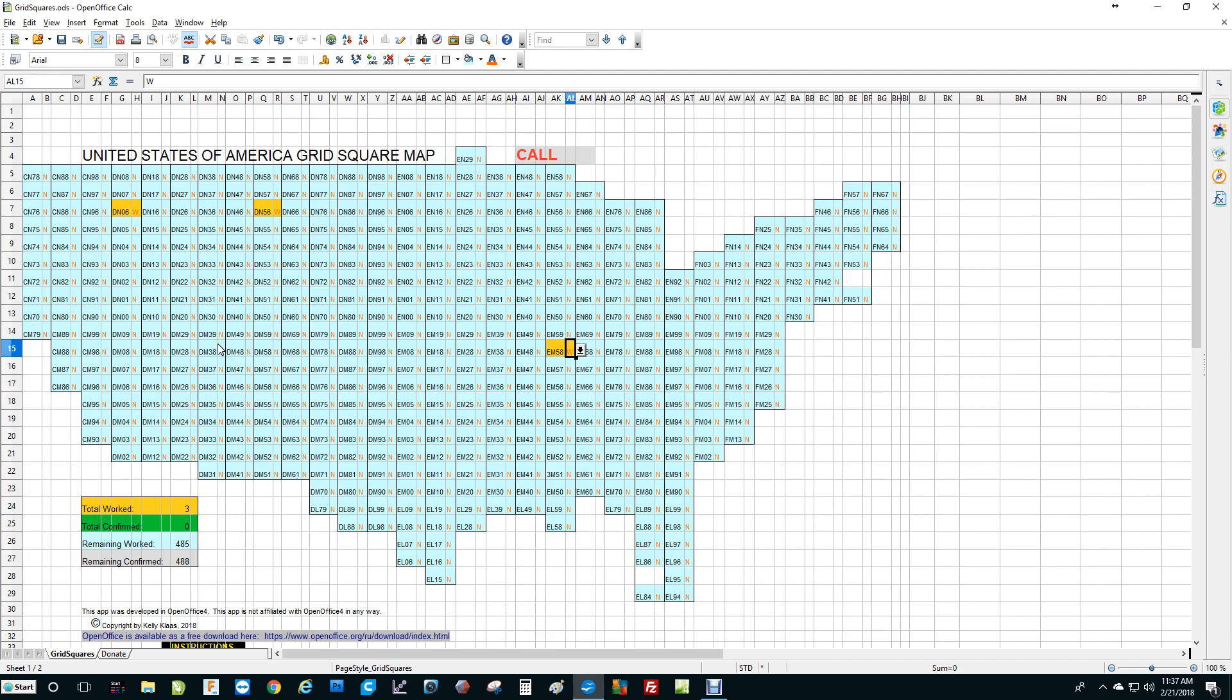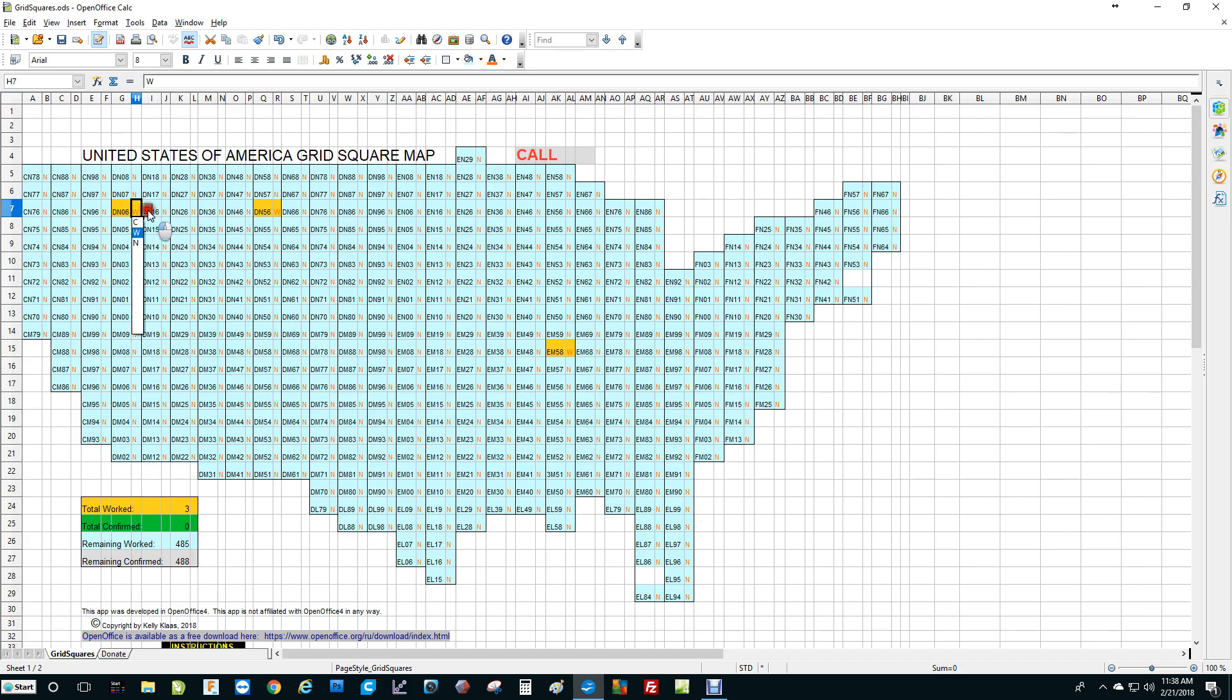So let's say a couple of days go by and you get a QSL card in the mail or confirm it on Logbook of the World or EQSL, whichever one you happen to use. And so you want to go back into the map and mark that it has been confirmed. So you just click on the same one on the W at this time, click on the down arrow, and click C for confirmed. That turns the grid number into green. And of course the object of the game is to make the whole map green eventually.